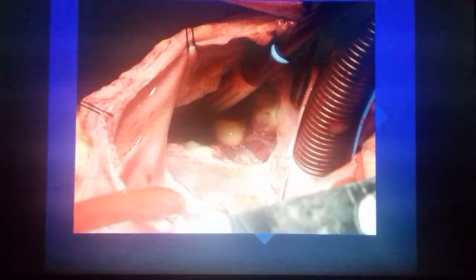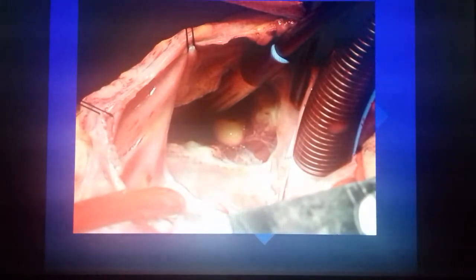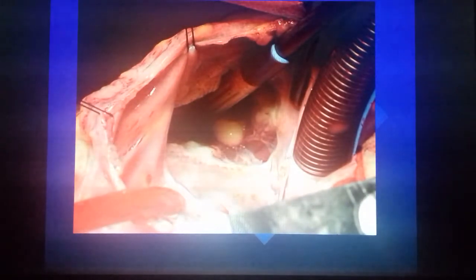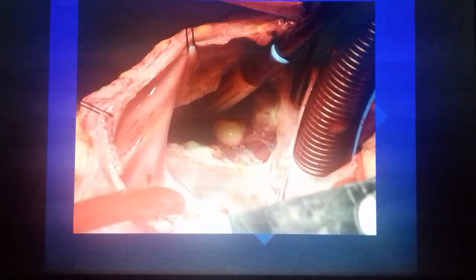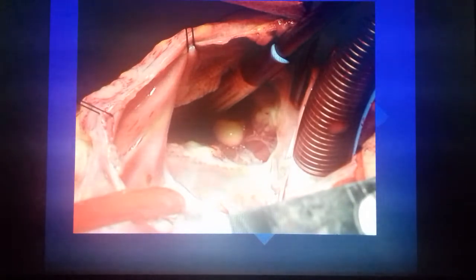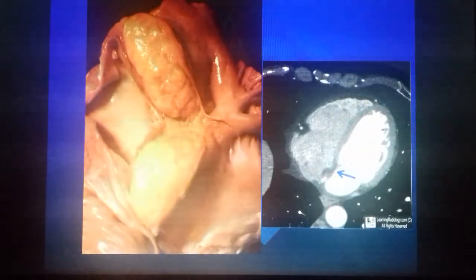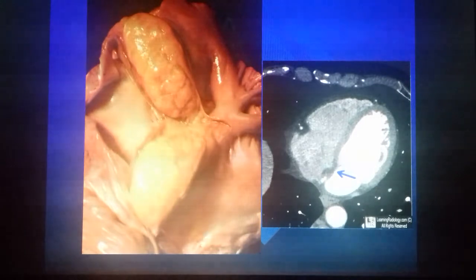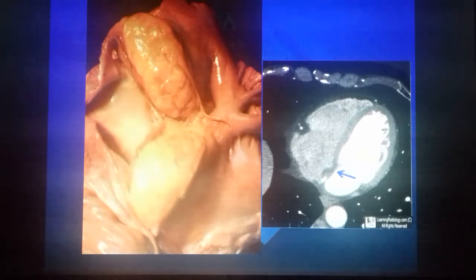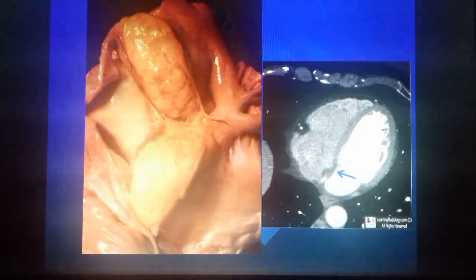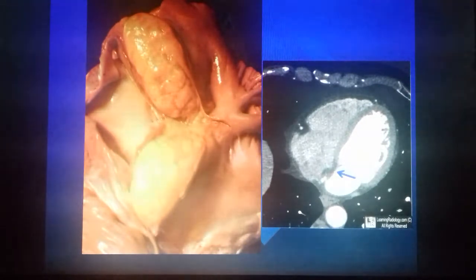Here you can see intracardiac lipoma, including intracardiac lipoma in the septum.